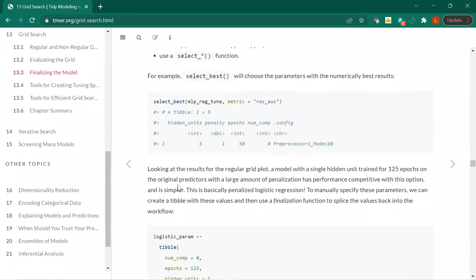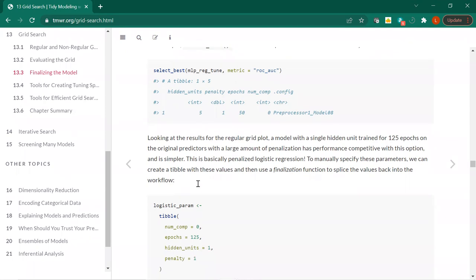We've chosen model eight — it has competitive performance. Looking at the regular grid plot, 125 epochs with a large amount of penalization has performance competitive with another option and is simpler — basically penalized logistic regression. I'm not really sure what the point of doing the space-filling design was since we're going with a different one, but whatever.